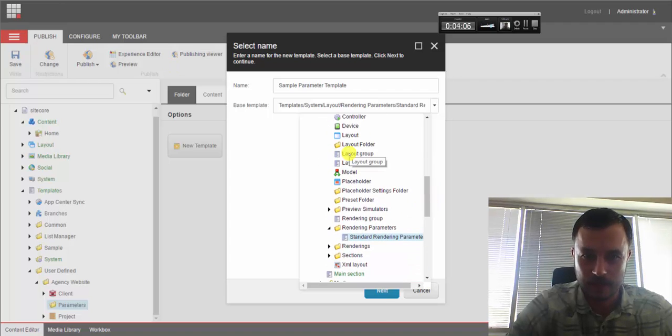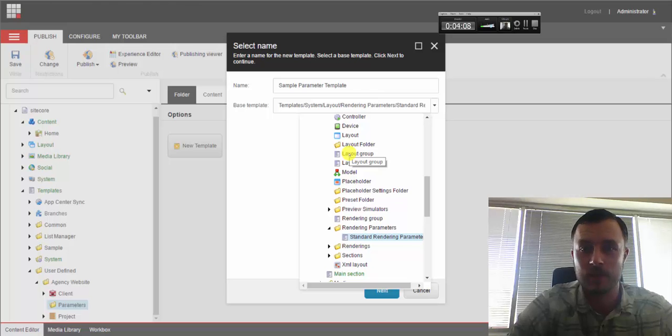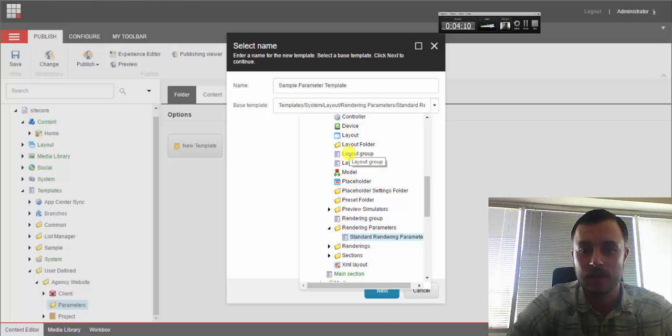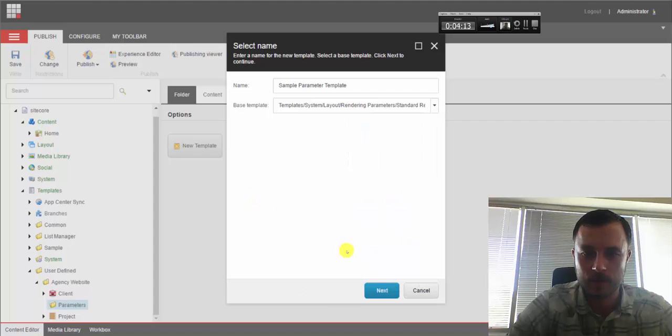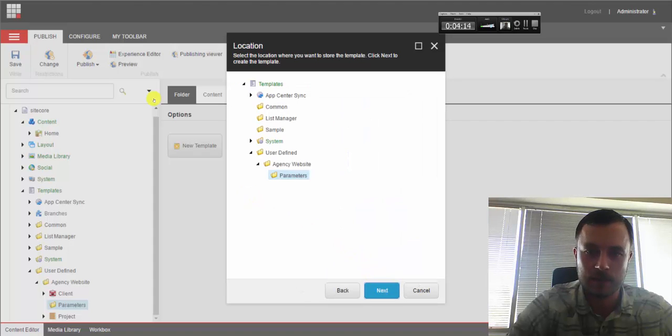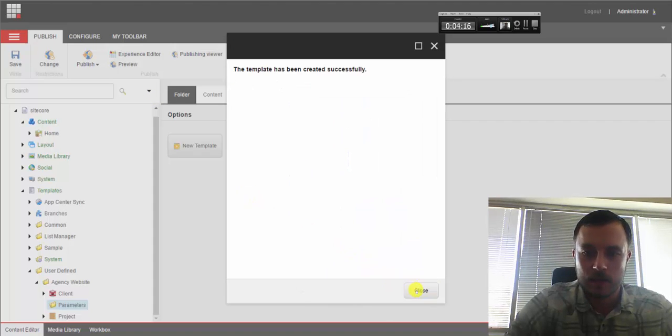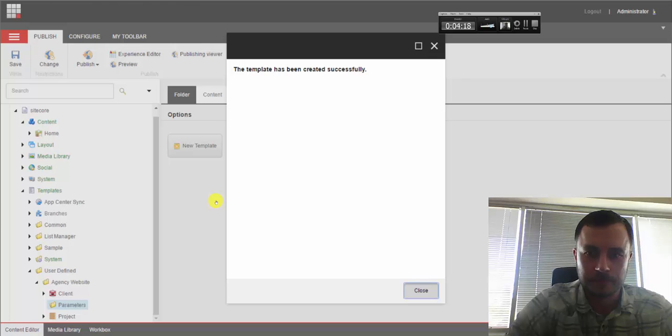Standard rendering parameters. So it's Sitecore templates, system, layout, rendering parameters, standard rendering parameter template. Okay, let's go ahead and hit next. And close, and that should create our template.